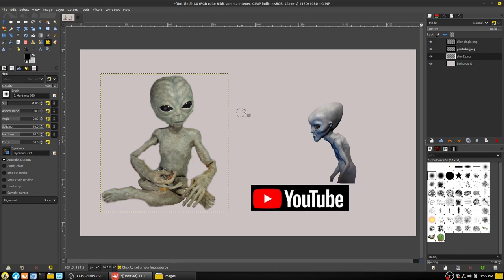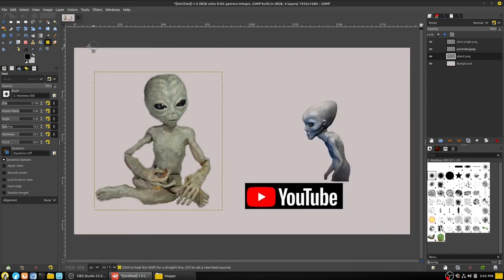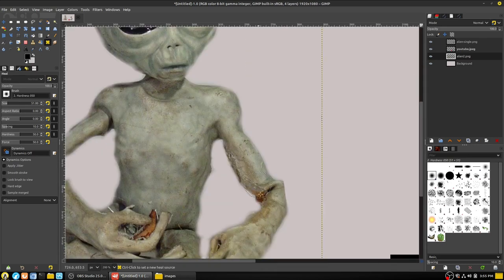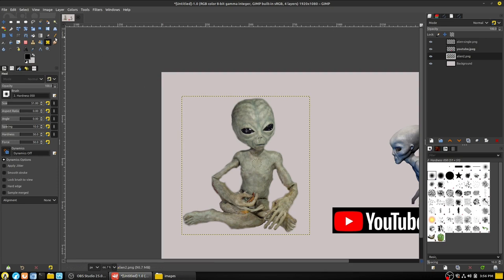The healing tool is useful for landscape work. You select a source region, then paint over another area — it does an average of the two colorations, kind of merging them together. For example, grabbing from the alien's chest and painting elsewhere shows it merging the two color areas. This is a good way to blend sections of layers together.